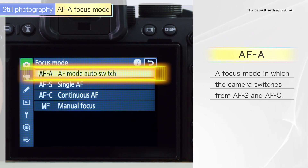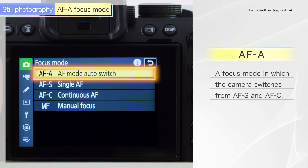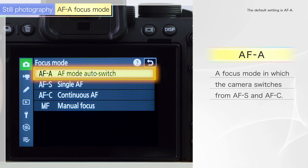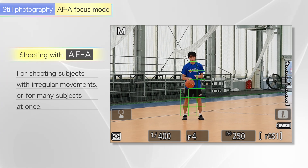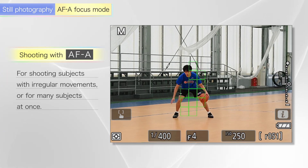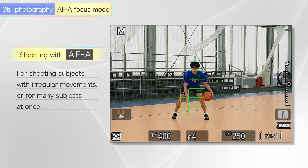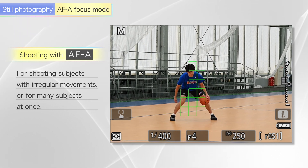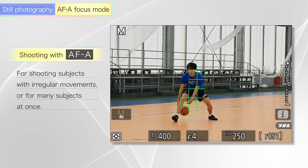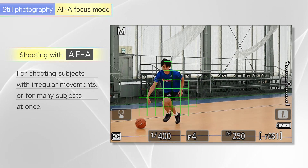You can also use AF-A to automatically switch focus modes based on the subject's movements. It eliminates the need to manually switch modes and is recommended for beginners or those who want to shoot a variety of subjects at once.